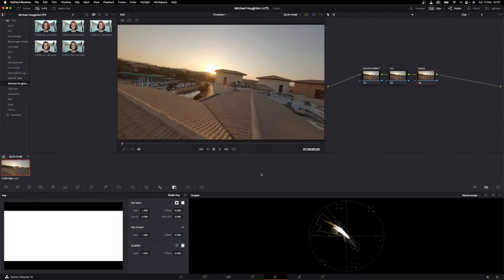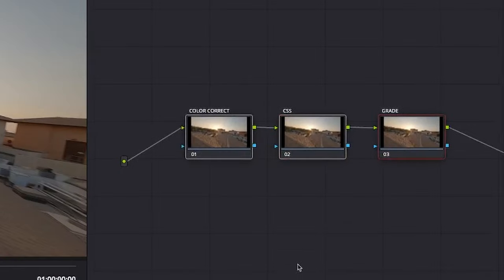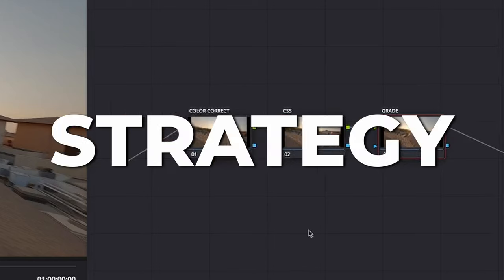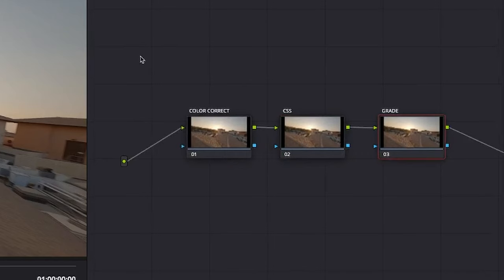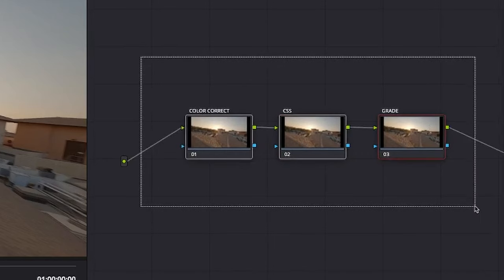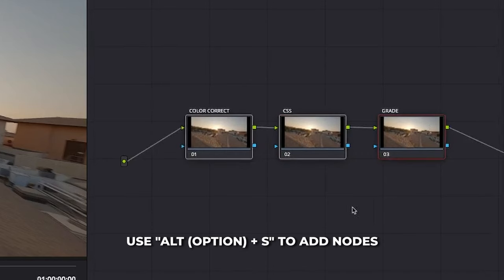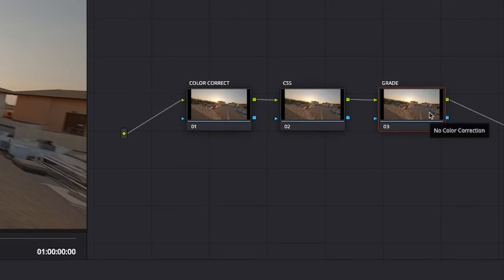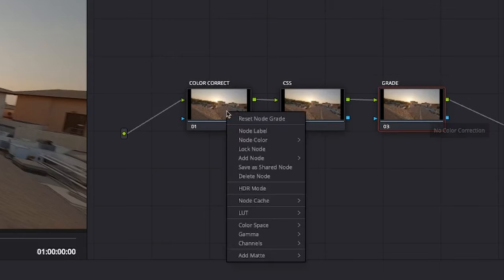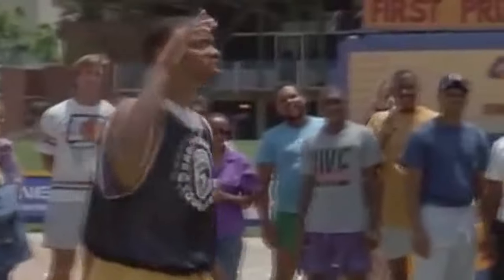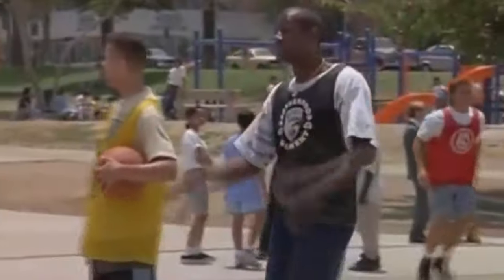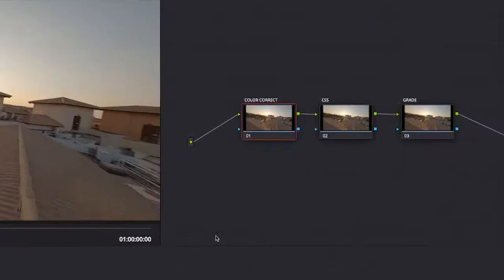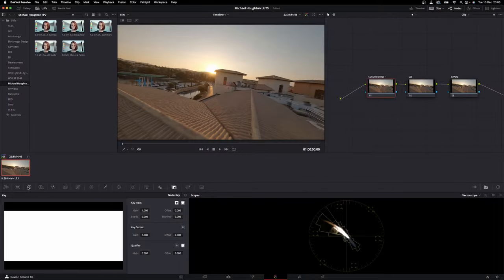Let's open DaVinci Resolve and head over to the color tab where we will start our grade. This is where we will implement our three-step strategy. Create three nodes with Alt+S and label them Color Correct, CSS, and Grade. You can create a node label by right-clicking on the node and clicking Node Label. In this first node, we will white balance.